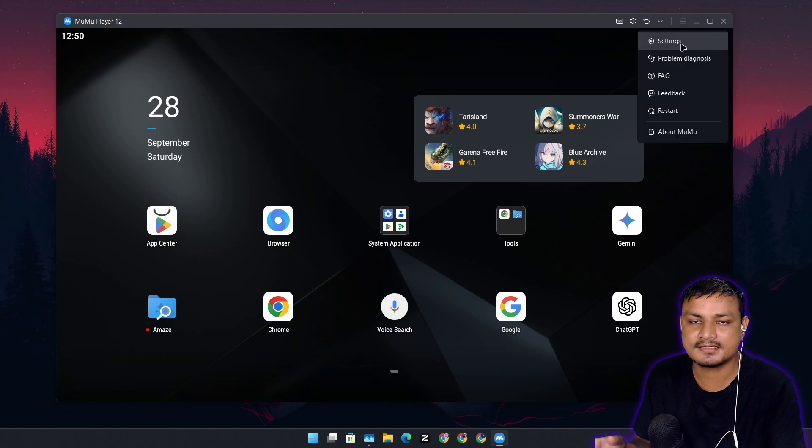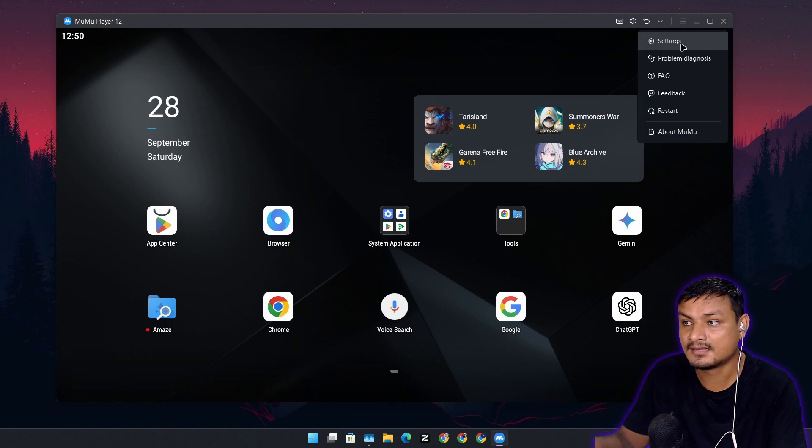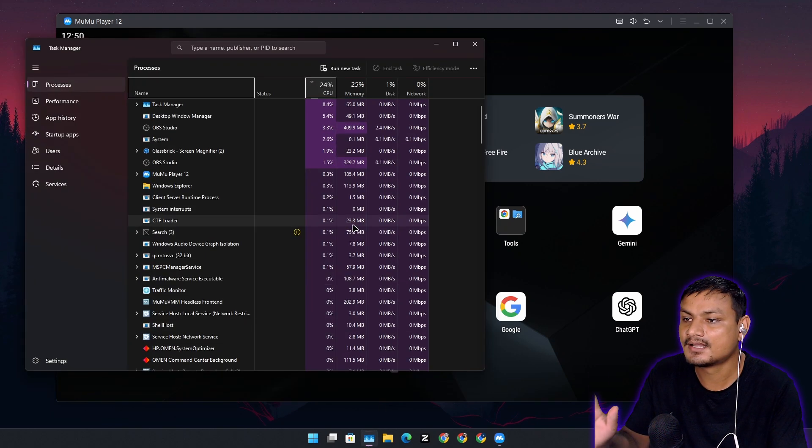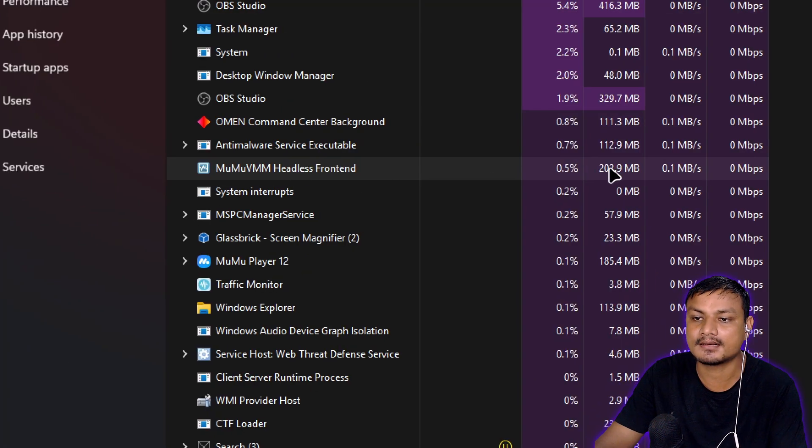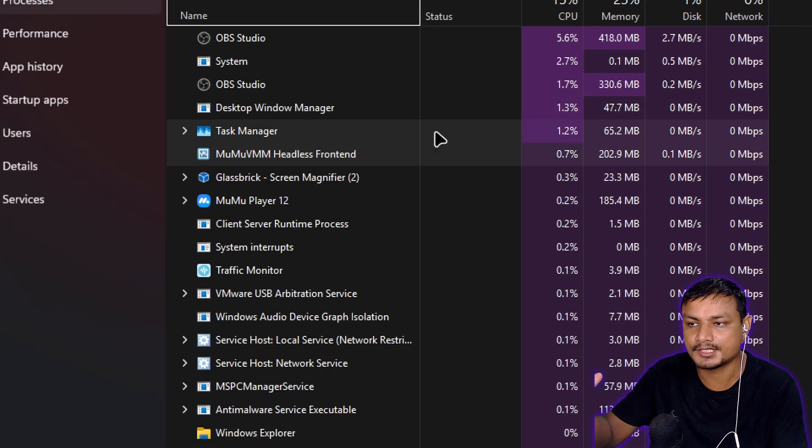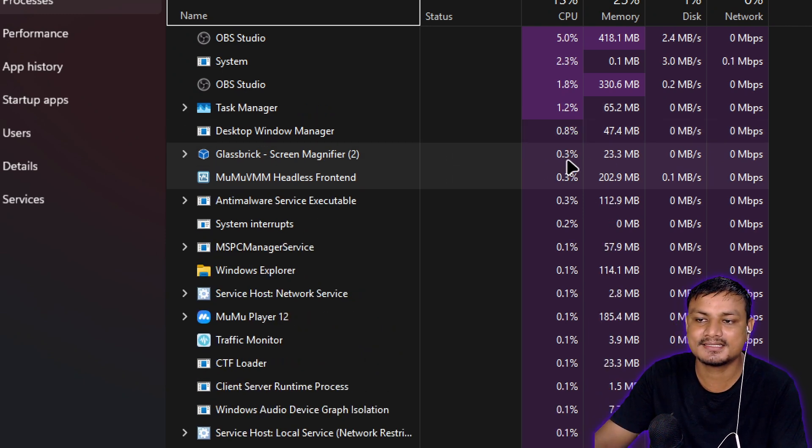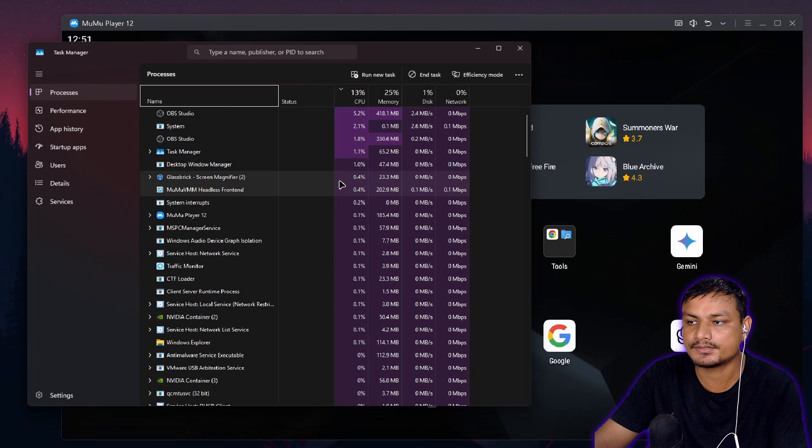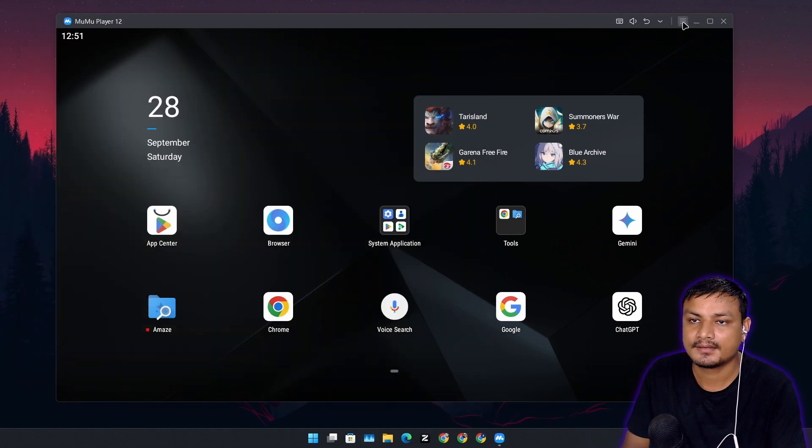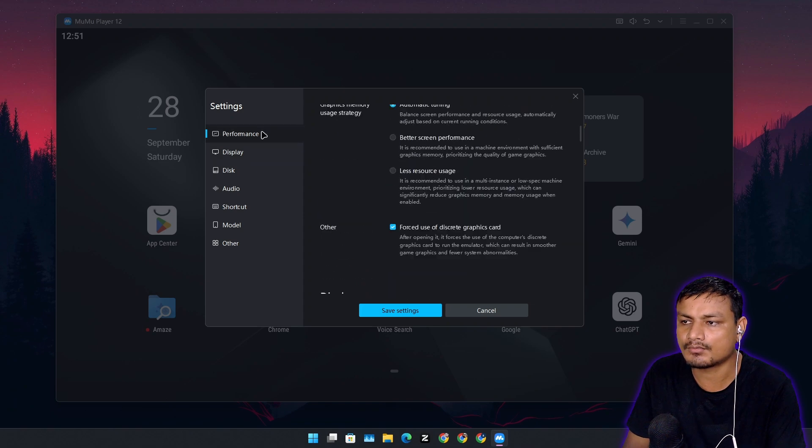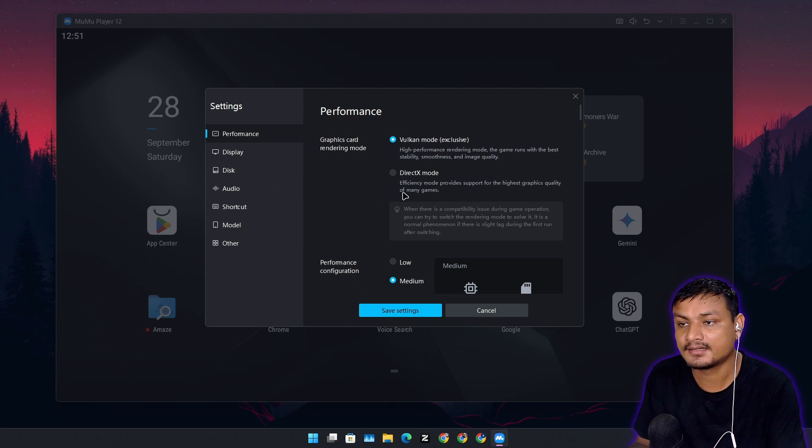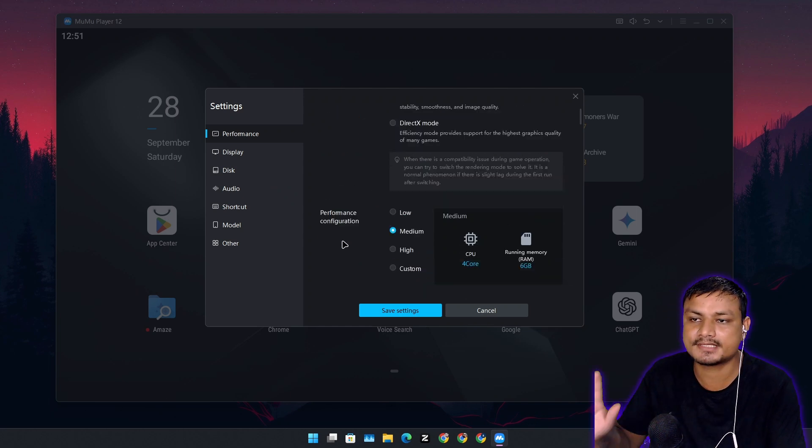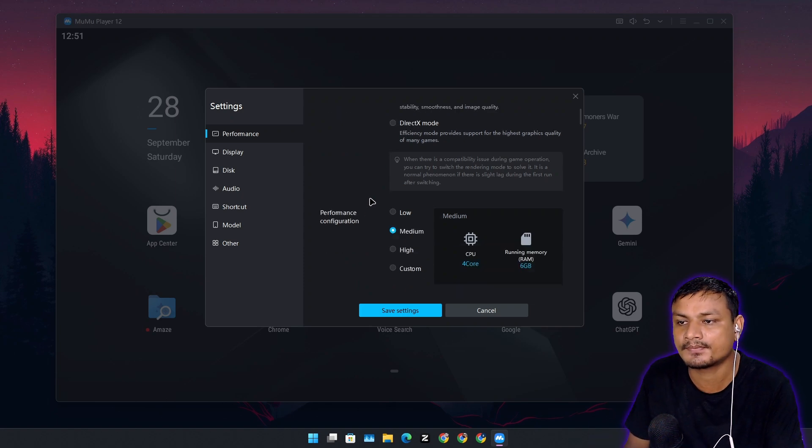It only uses system resources when you're using the application plus when you're playing a game. Otherwise it just stays quiet in the background. Momo headless front end. This is the main background process which actually does everything. It's sitting at like 0.5 percent CPU usage which is really good. And this video isn't about the Android emulator but since you need an Android emulator to use Gemini live, you can use any Android emulator that works best for your system.